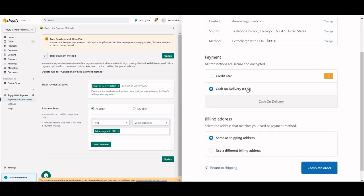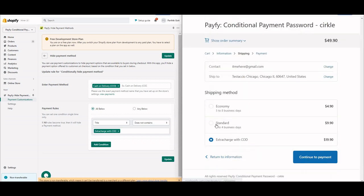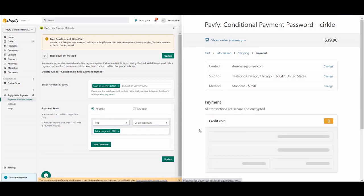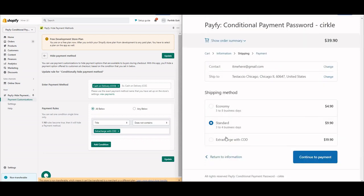If the user selects Standard or Economy shipping and proceeds to continue payment, the COD payment method will be hidden — because the shipping title does not match 'Extra Charge with COD'. So it's really easy to set up.